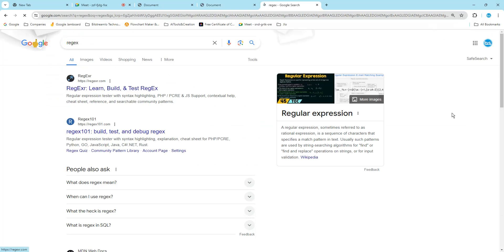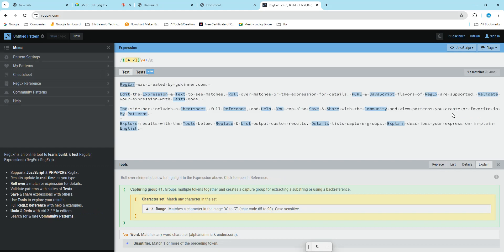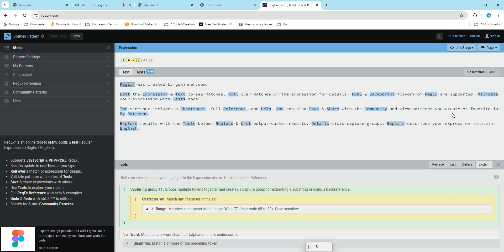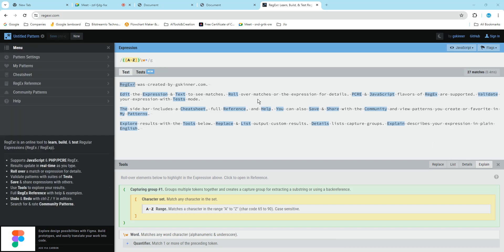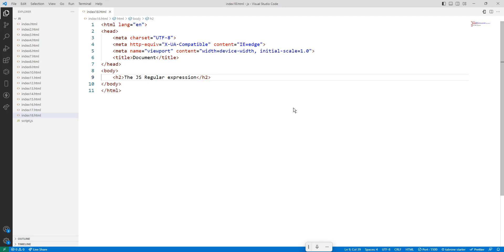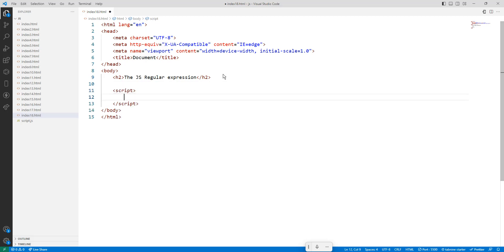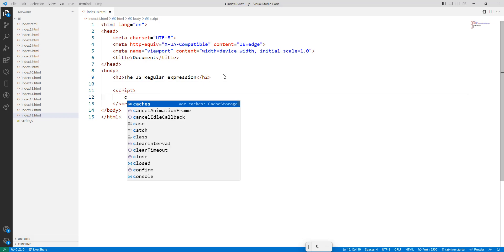You might have seen regular expressions in applications — like in a form where a mobile number must have a minimum length, an email must have the '@' symbol and '.com', a password should be exactly six characters, and you should not exceed the maximum number of characters. These are expressions written using regular expressions.